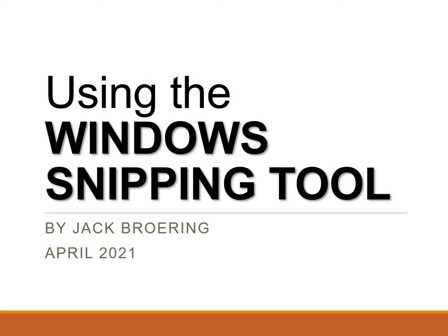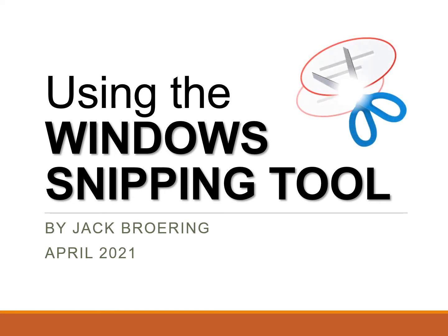Hi, my name is Jack Boring and in this video we're going to talk about the Windows Snipping Tool.